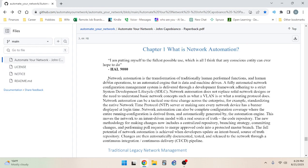Network automation is the transformation of traditionally human-performed functions and human-driven operations to an automated engine that is data and machine driven. A fully automated network configuration management system is delivered through a development framework adhering to a strict system development life cycle, or SDLC.